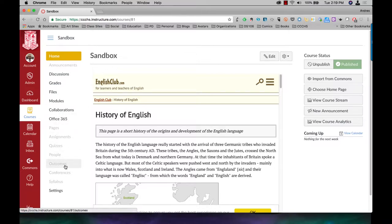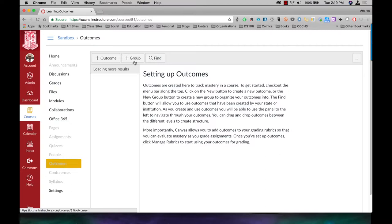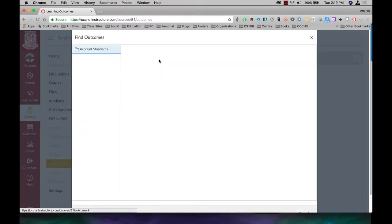On the side, I'm going to come down to Outcomes. Now I have nothing set up. Click on Find.